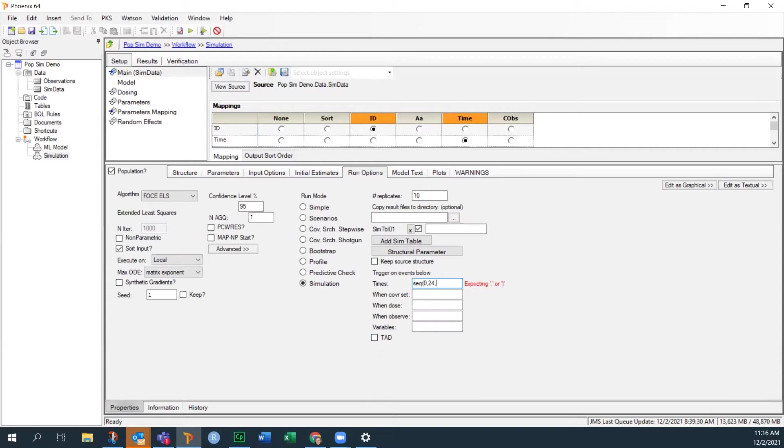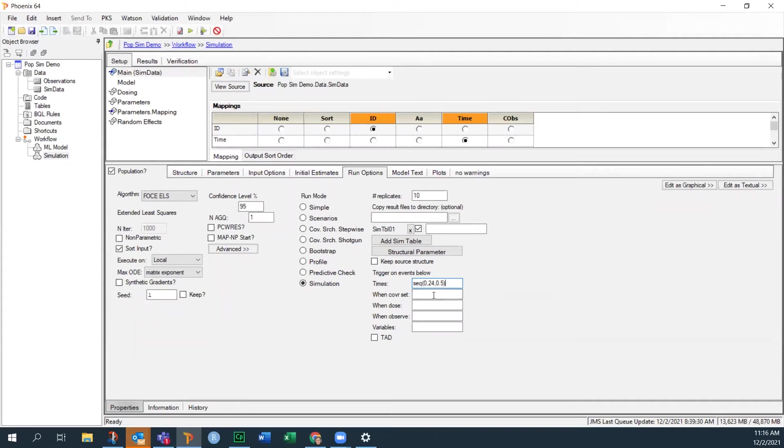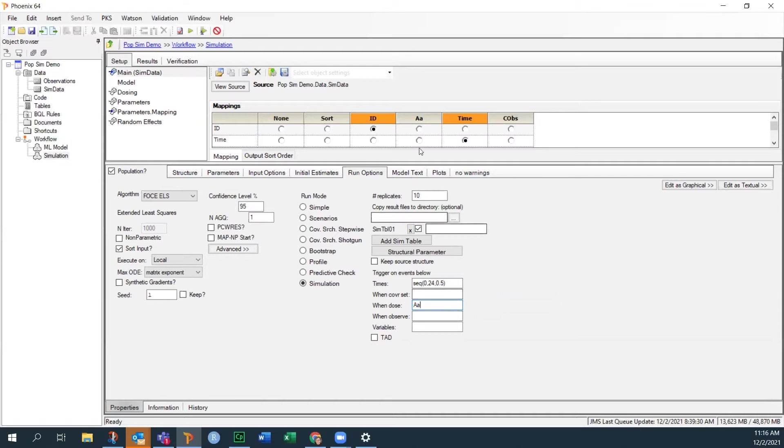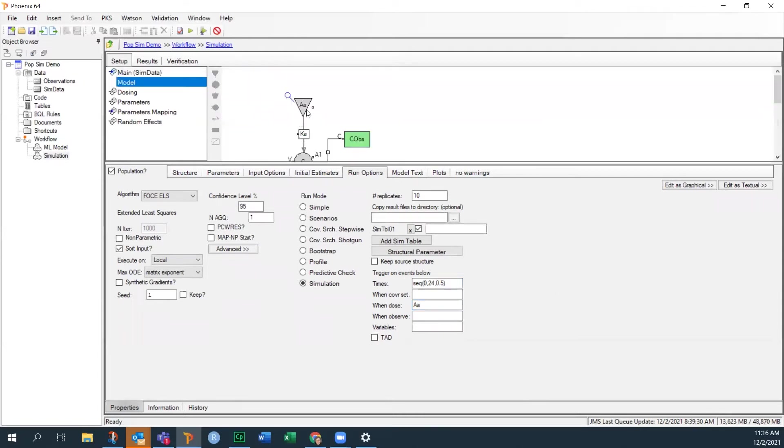So 0, 24, 0.5. OK, so that, and I'll close the parentheses. That means it's going to generate times from 0 to 24 in 0.5 hour increments. I don't have any covariates, so I can skip that. I do have a dose. So I'll put the name of the dose point, which is AA, shown here. That you can see from the model diagram. OK.